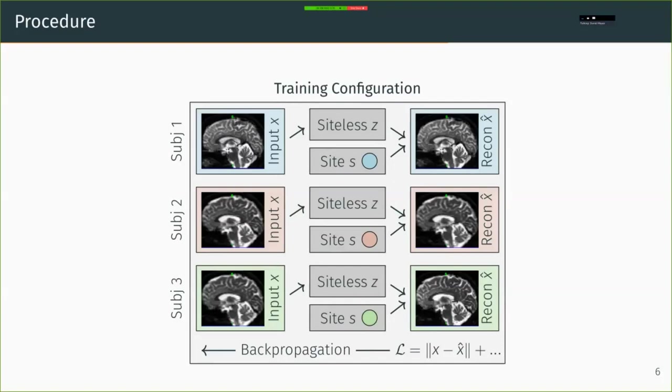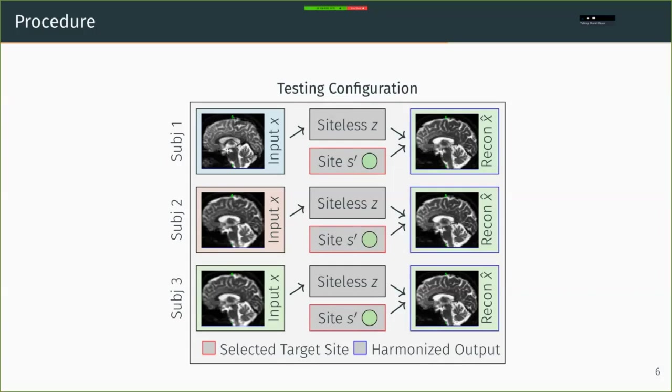We can train this without pairing between subjects. So we don't need examples of different subjects scanned at multiple sites. During testing, however, we can remap each subject to a specific site, S prime, and so receive a reconstruction that has the same bias across all images. Of course, we can also just use the siteless encoding Z.